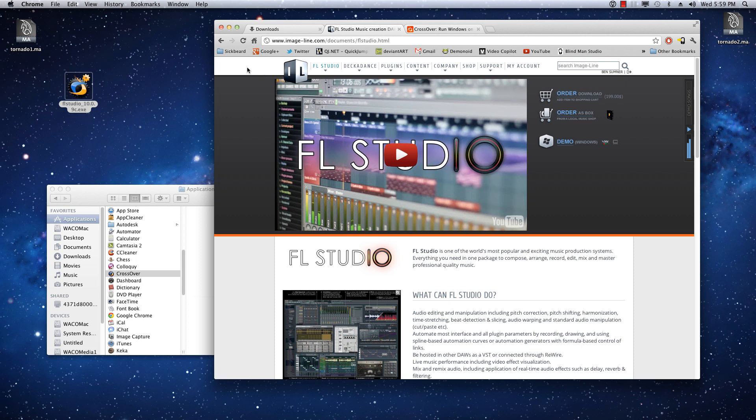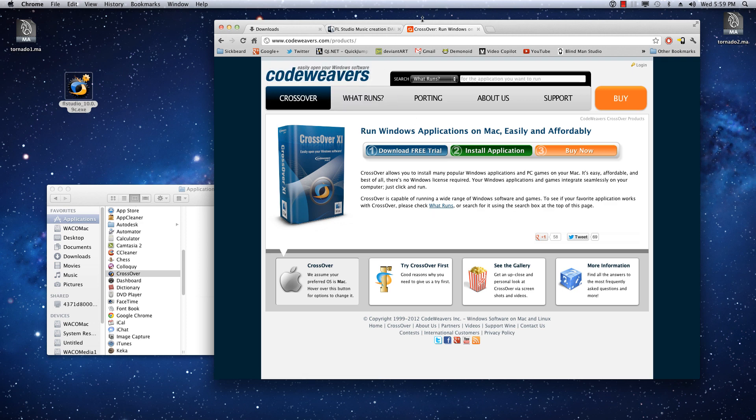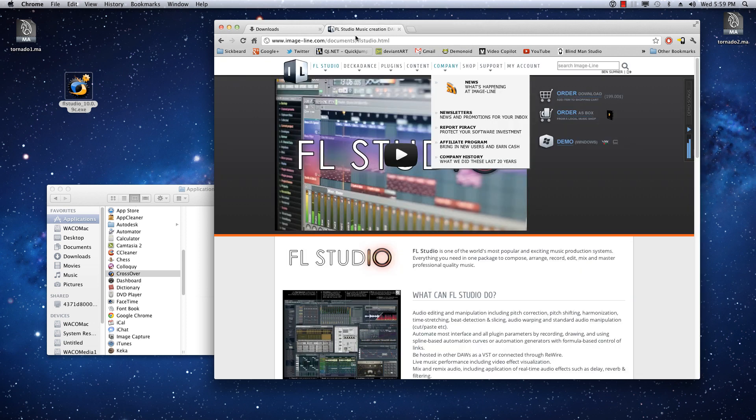ImageLine is actually working on a Mac version, from what I hear, and in fact the Mac version actually uses a customized version of Crossover that ImageLine has been working with CodeWeavers to get going. So this is Crossover here. It is not free, but you can get a free trial. And of course anything is free on the internet if you know where to look, so I'll just leave that out there.